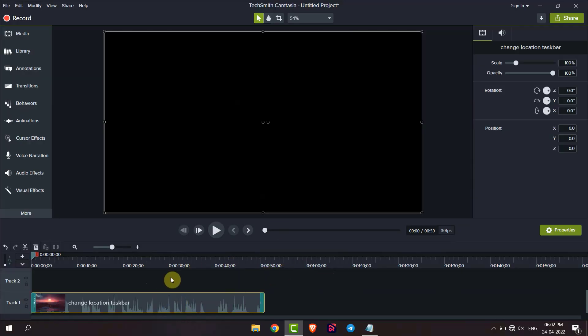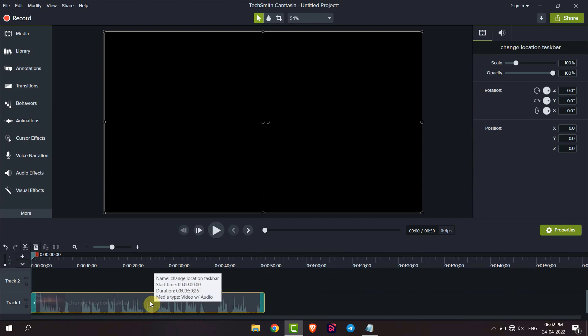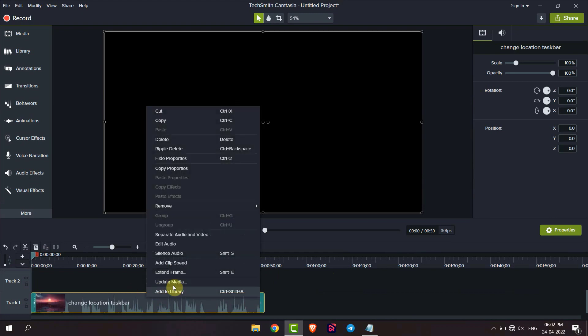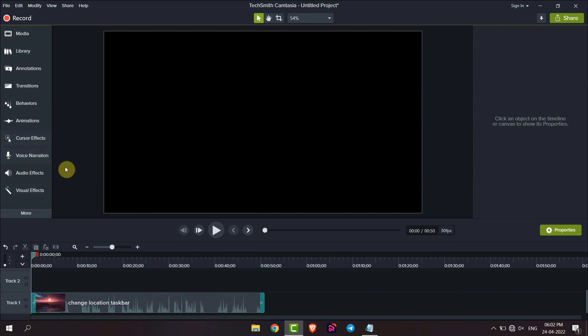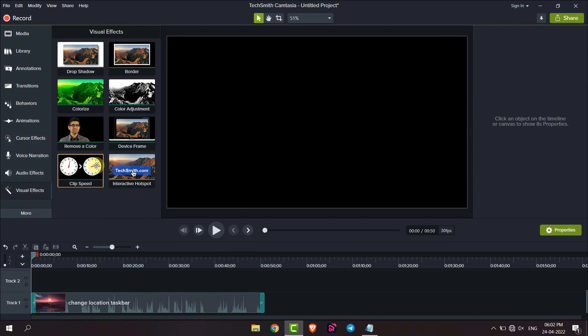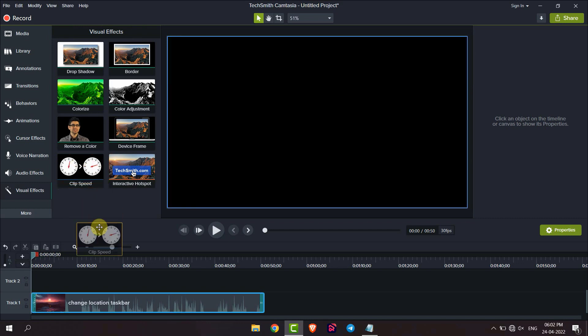To add clip speed, right-click on the video and then click on add clip speed. Alternatively, you can just go to visual effects and drag clip speed to the video.